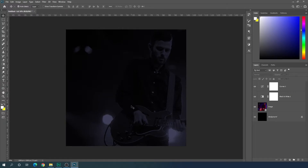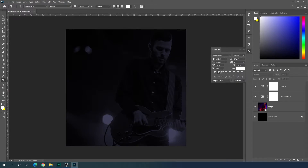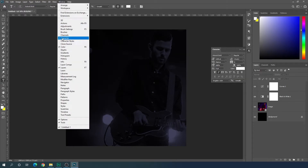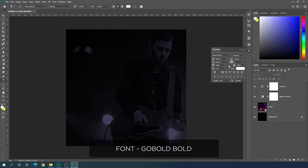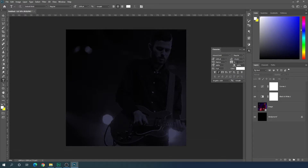Now we need to type some text. Select the Text tool and open the Character window — if you don't have it, go to Window and check the 'Character' option. Select your favorite font; I'm using the Go Bold font style. Set character spacing to zero, line spacing to auto, and turn off the italic button.